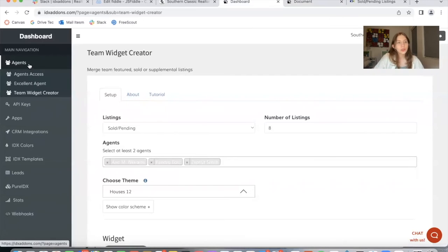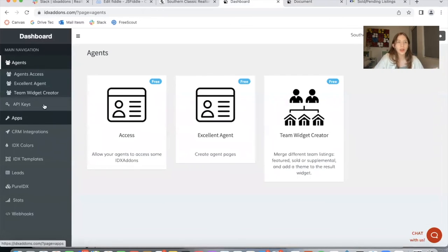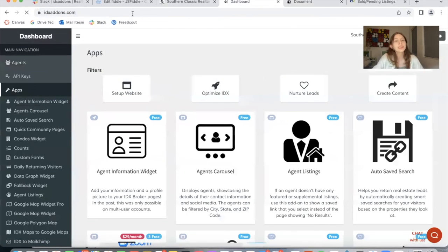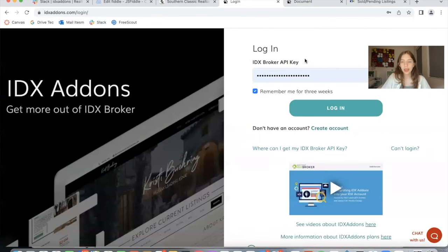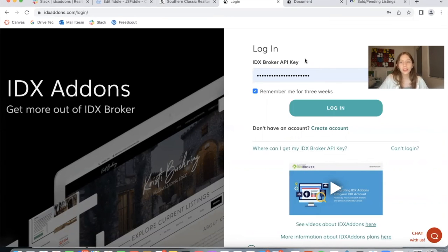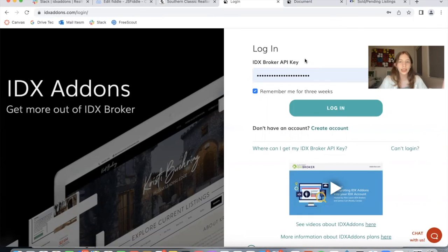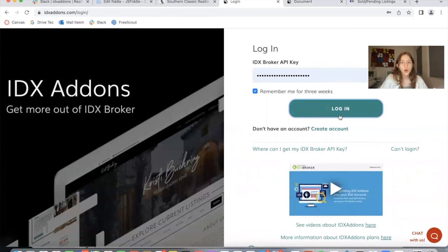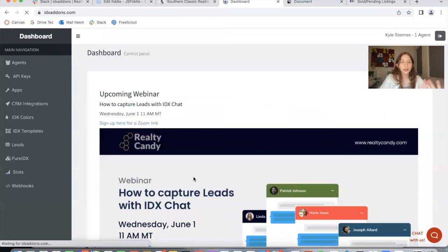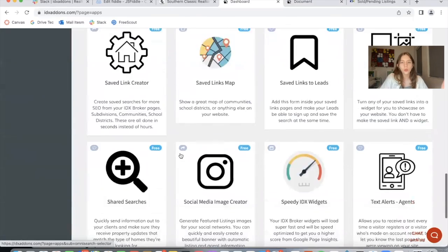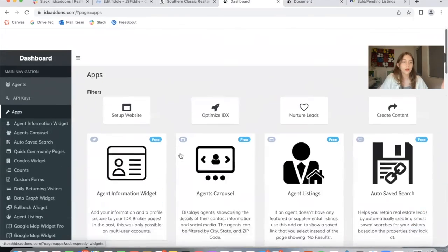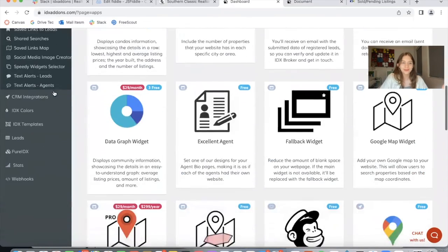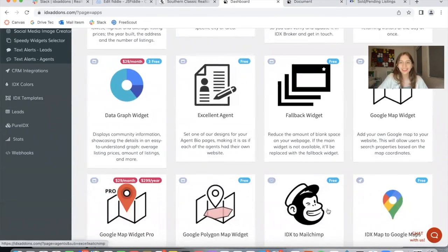To get access to this app, along with many others, you need to get access to idxaddons.com. This is our website. If you have an IDX Broker account, you can become a Realty Candy client by sending developers at idxbroker.com an email that says I want to become a Realty Candy client. They'll make the change in one to two business days. You keep your IDX Broker account and your dashboard, but we take care of your tech support and you get access to this website with all of the apps that you see here, along with all of our cool templates and many other things.